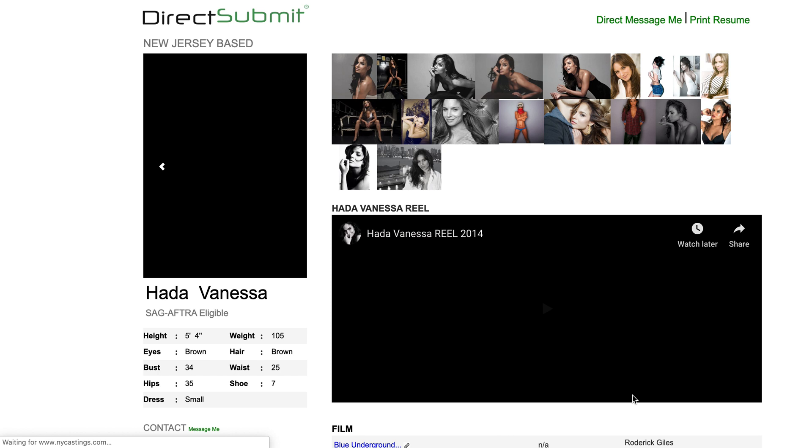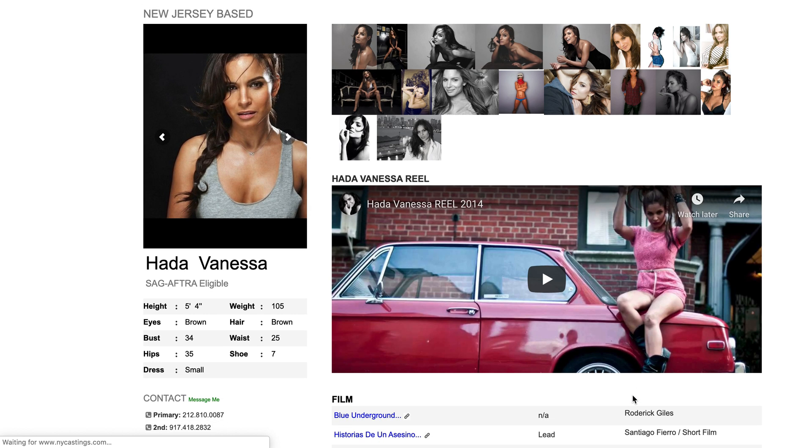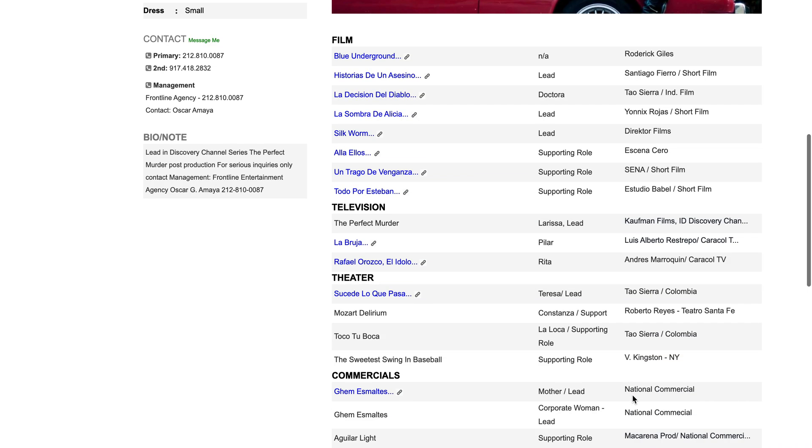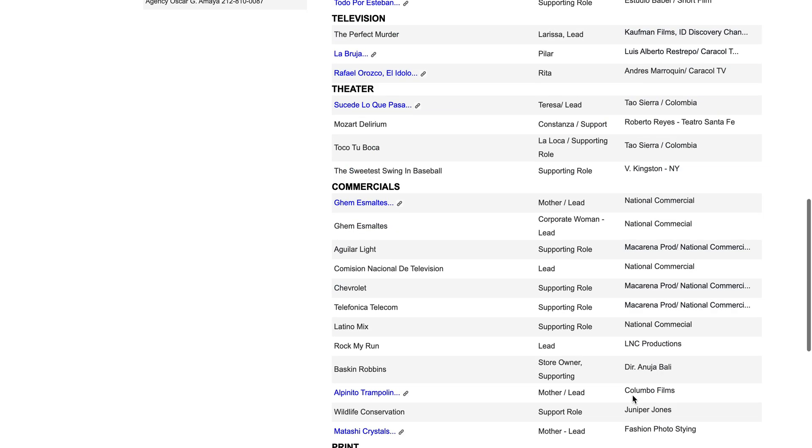Here you can watch the actors' reel, review their resume, and read their training and special skills.